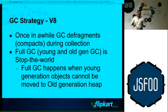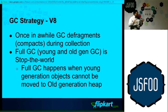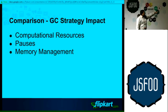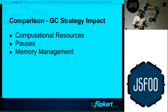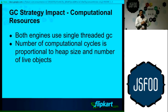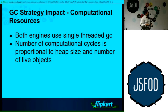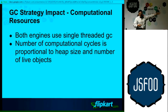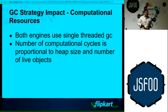We did a comparison of these two engines based on what effect they have on processing, divided into three parts: how computationally intensive they are, the effect of pauses, and the effect of garbage collection on memory management. For computational resources, both engines take around the same amount of resource, primarily because GC in both V8 and SpiderMonkey is single-threaded. They stop the application for say 10 milliseconds, collect as many objects as they can, and move on. The computational cycle is directly proportional to the number of objects created and heap size, so computationally both engines are comparable.